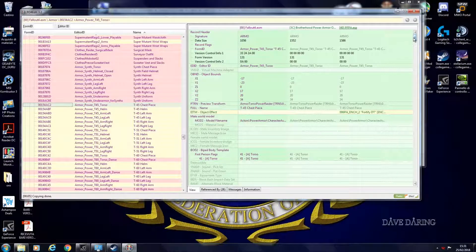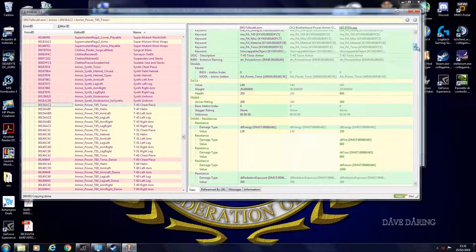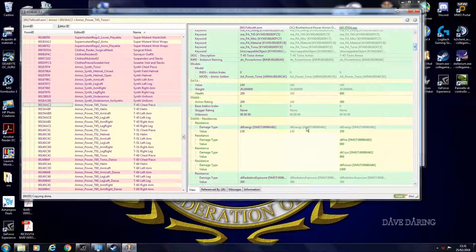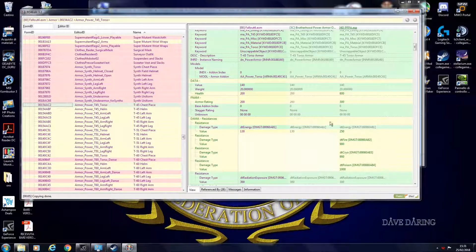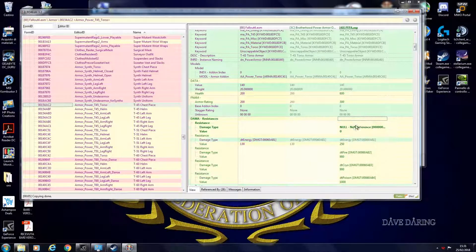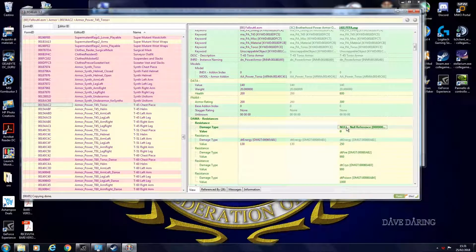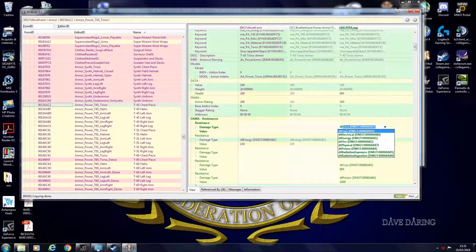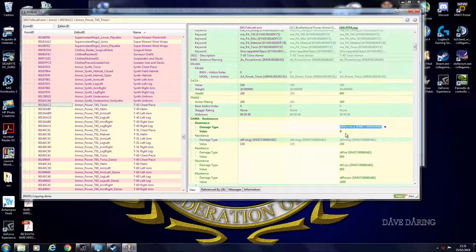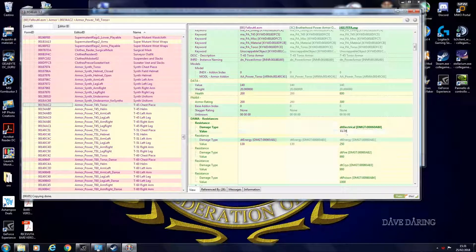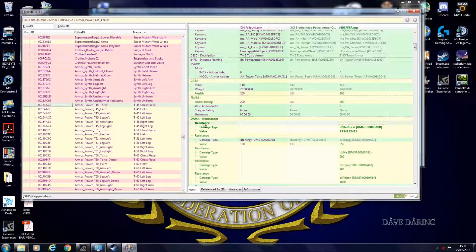So to add poison, fire and cryo resistances, you go under resistances, you add something, you type DT, you choose your effect and then you select the amount. If you want to delete it, click on it, remove.